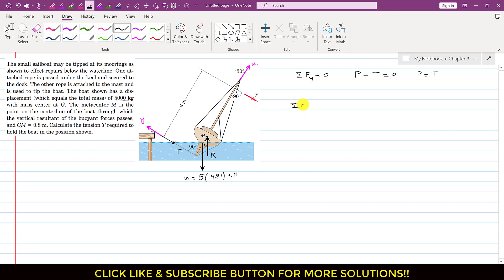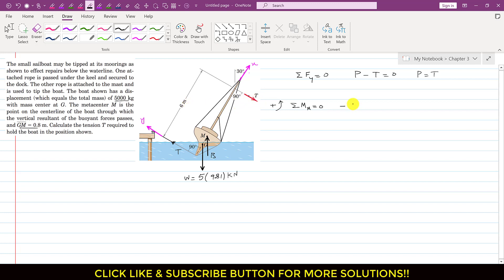Applying summation of moments about point M equals zero: the resultant buoyant force passes through M so it produces no moment. The two tension forces T are parallel to each other, perpendicular to the x-axis, with a perpendicular distance of 6 m between them, forming a clockwise couple of magnitude T × 6.